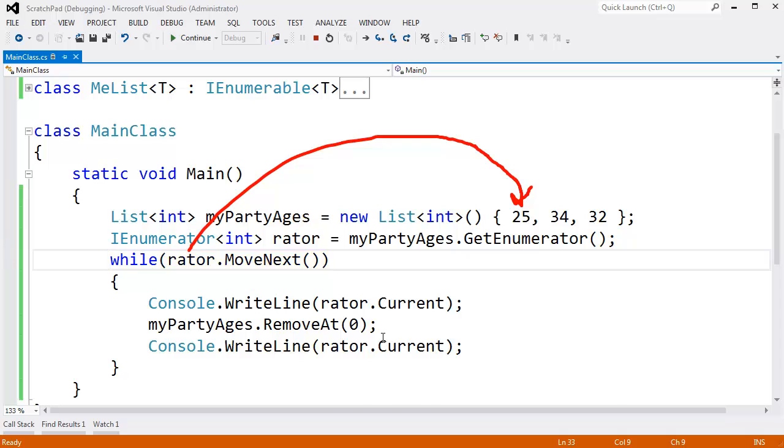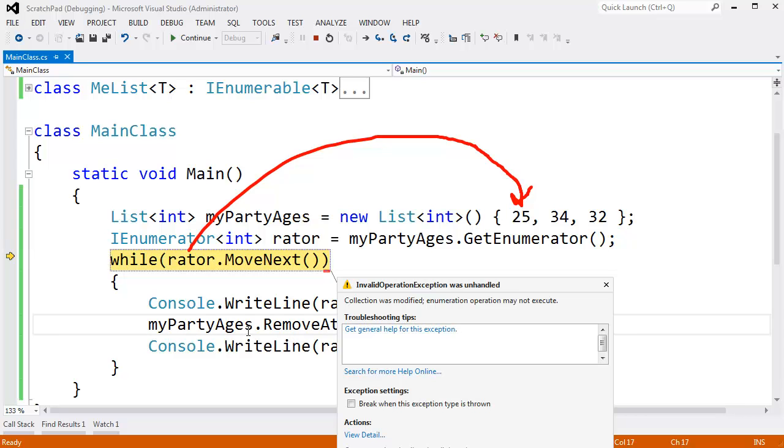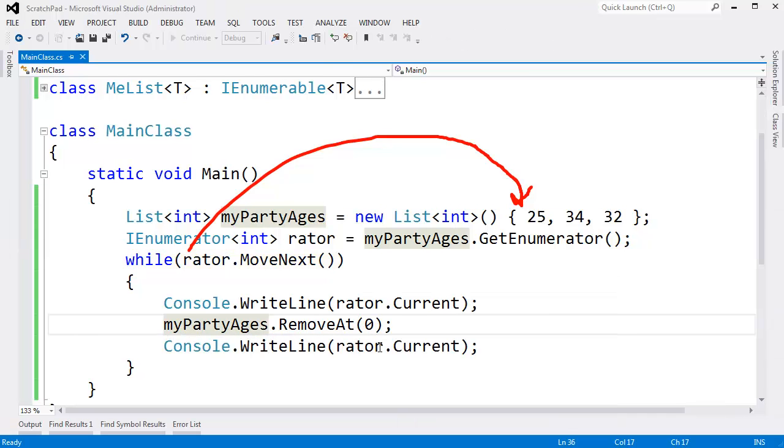But if I F10 here, eventually when we say move next, it's saying, hey, I can't move next. You invalidated the sequence. Anyway, that's kind of interesting.